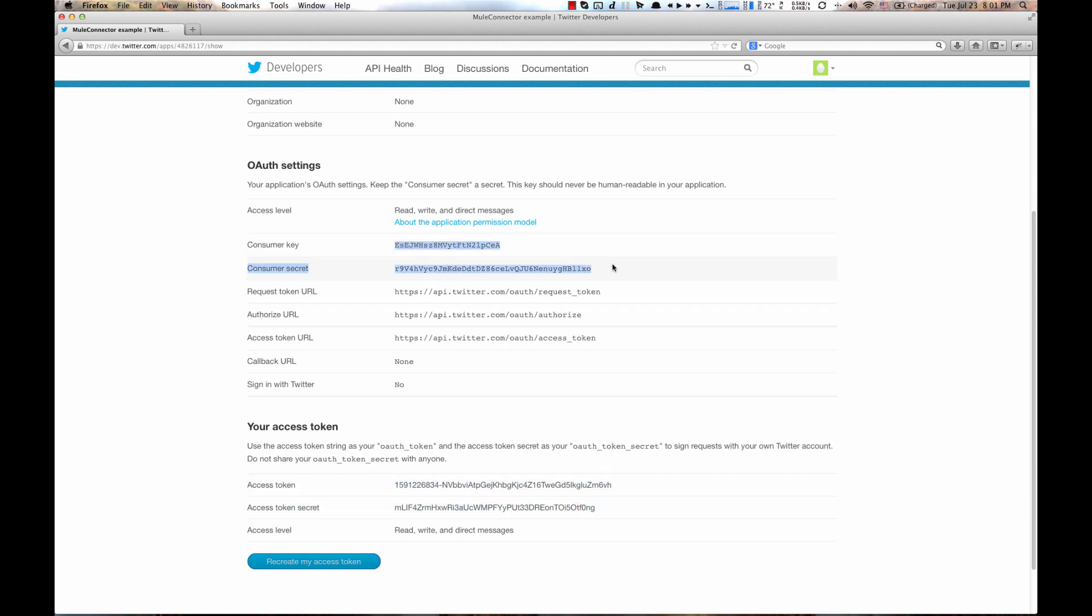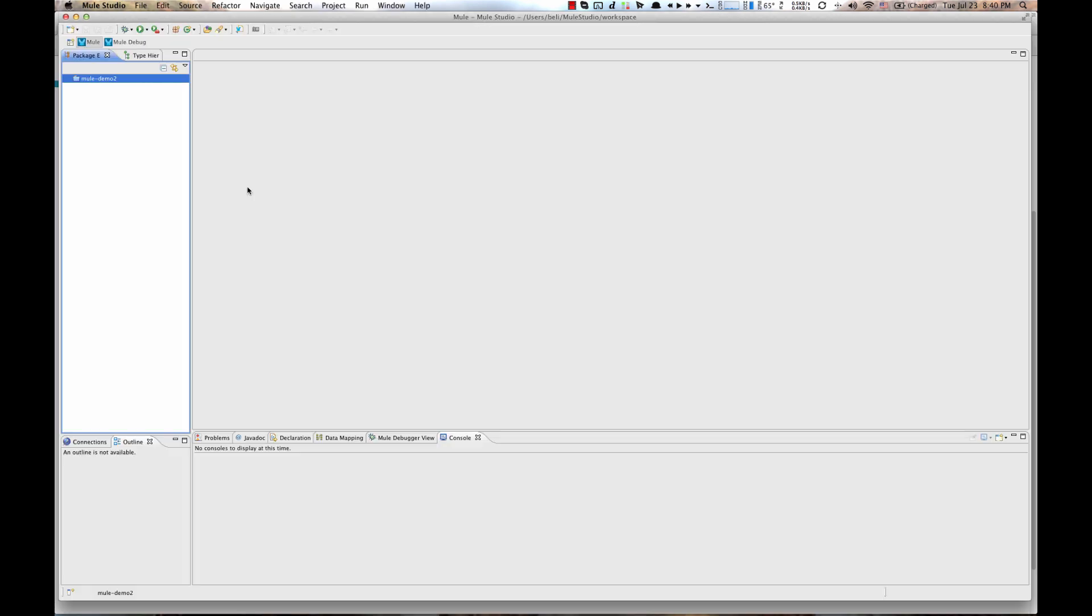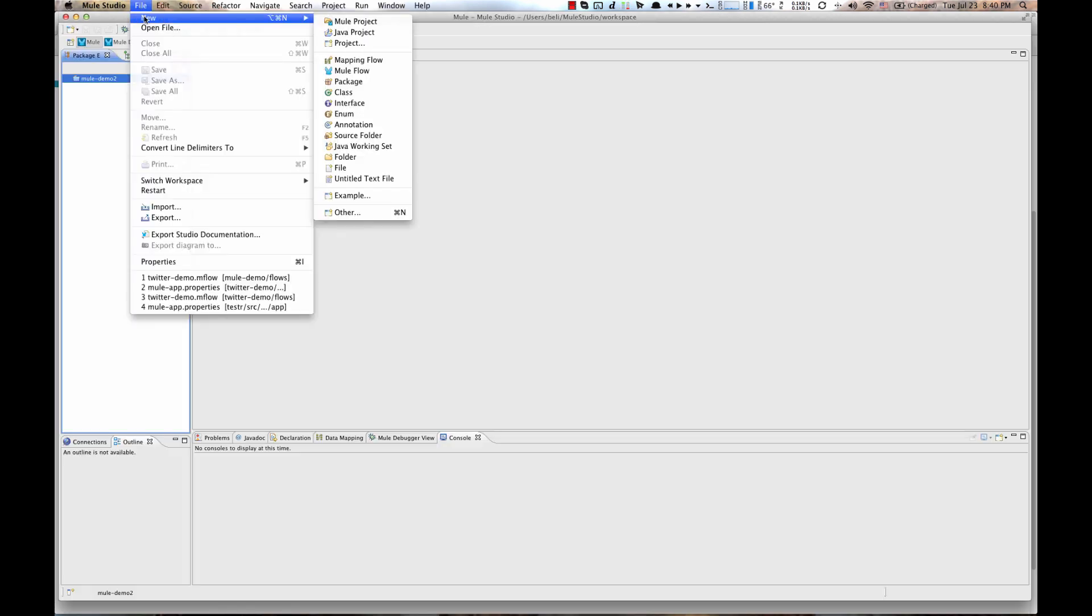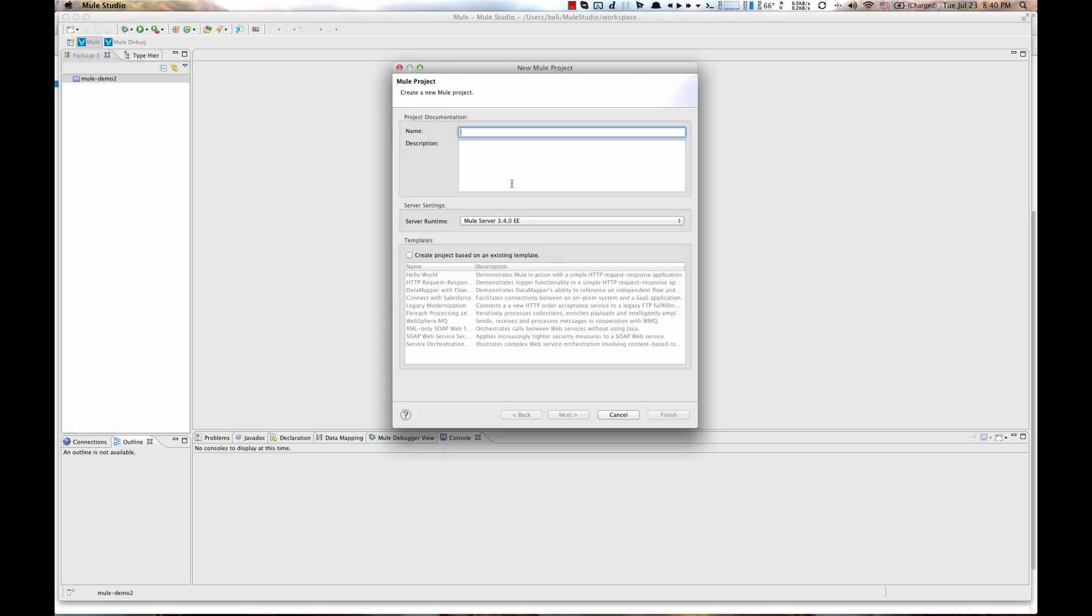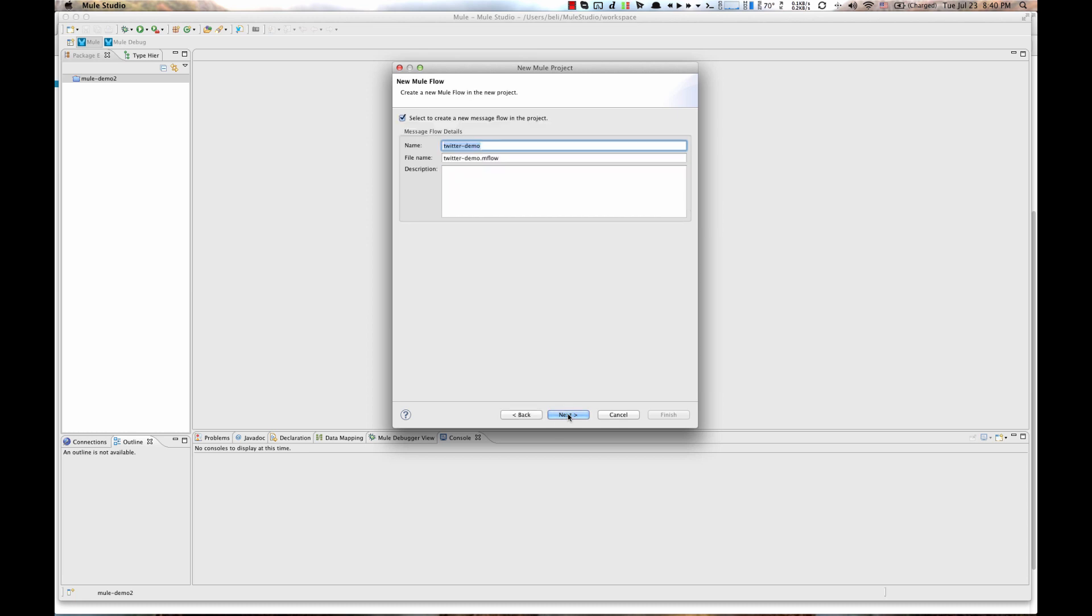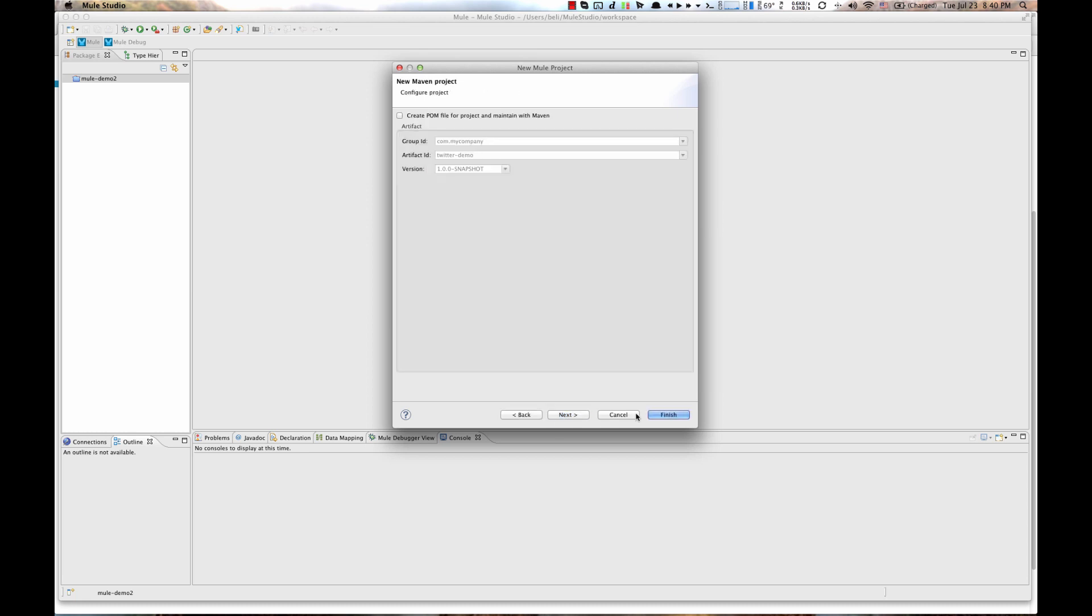Now, we are ready to start with our new Mule project. Go to Mule Studio, under File New, select Mule Project, give it a name and then hit the Next button. Flow has the same name here. Click Next and then click Finish.